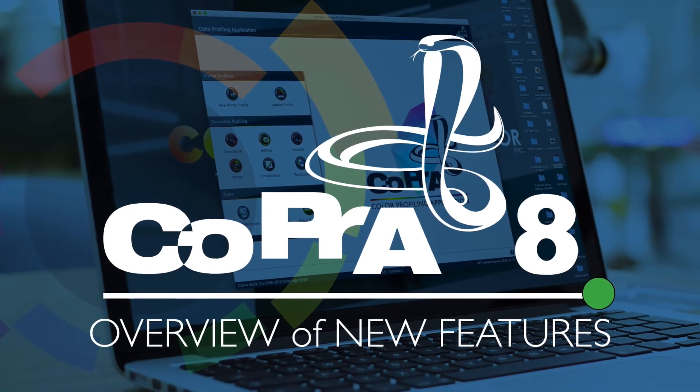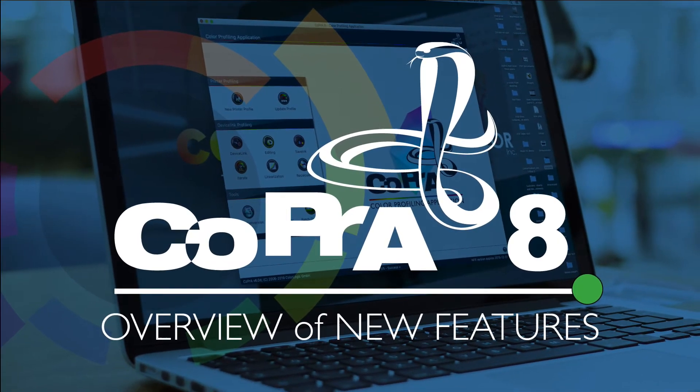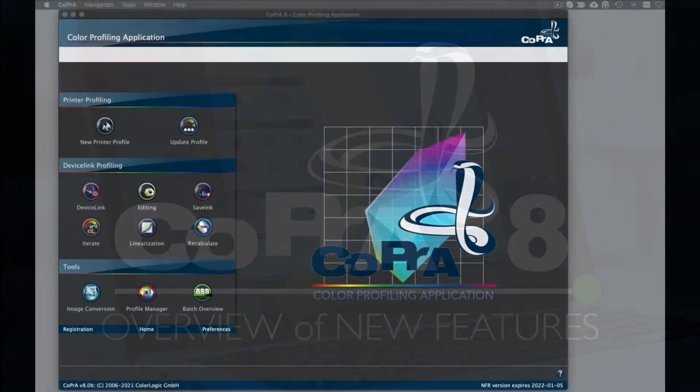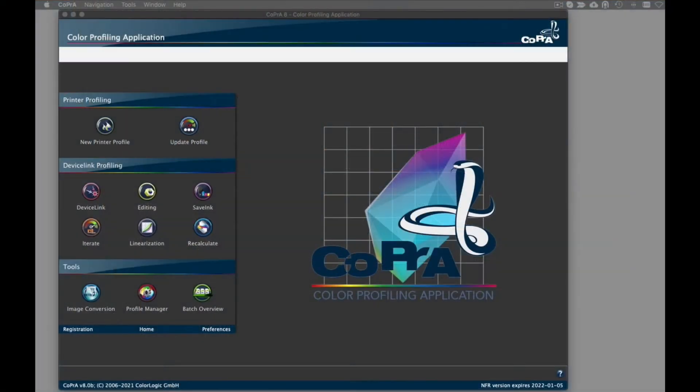Welcome to the new features of Cobra 8, ColorLogic's latest release for high-end profiling in any color space. It fully supports macOS Catalina, Big Sur, and Dark Mode.